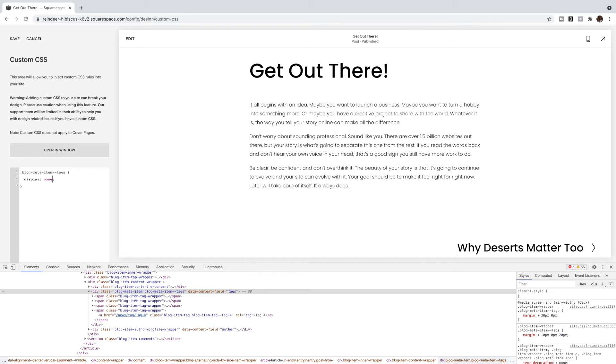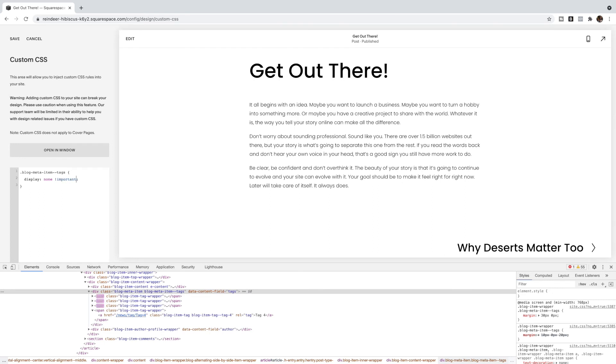If yours are not disappearing for some reason, you can use exclamation point important, and it should hide them then. But we don't want to use this exclamation point important unless we absolutely have to. Okay, so if it hides with just display none, then leave it at that.